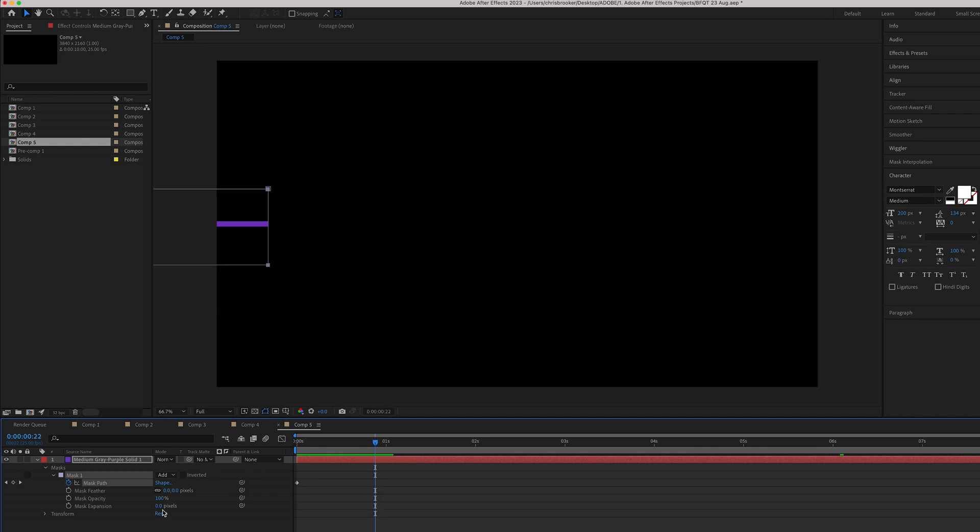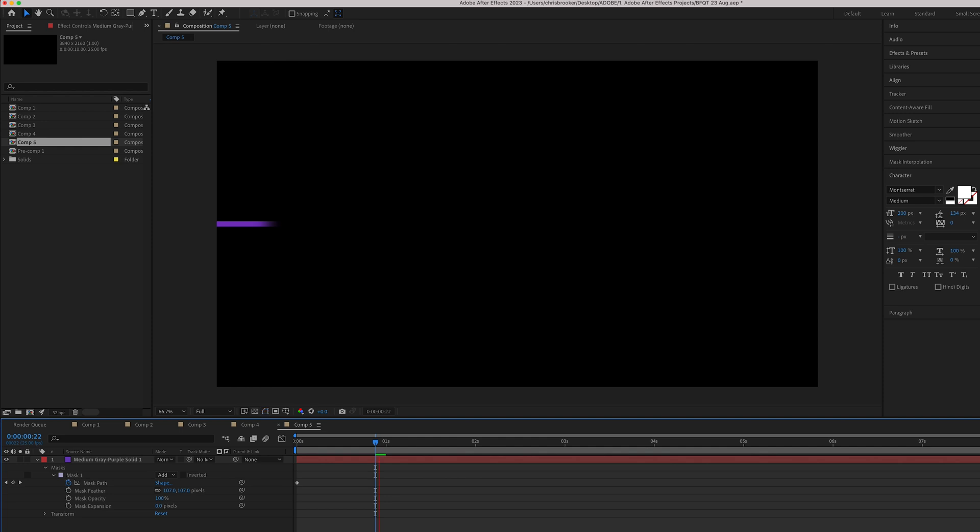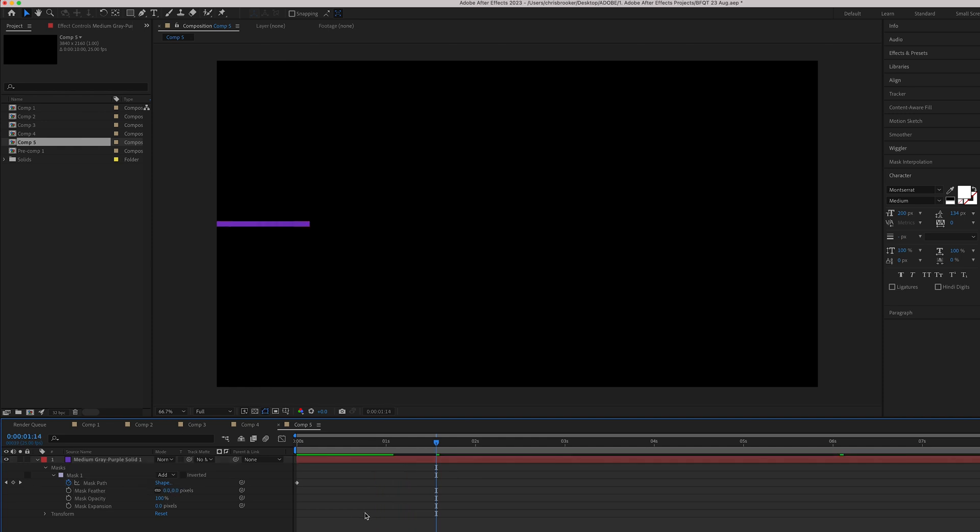You also want to make sure that the mask feather is set to zero, because if you have a number, so 100, you can see there is a soft feathered edge. So make sure that is zero to have that crisp edge.